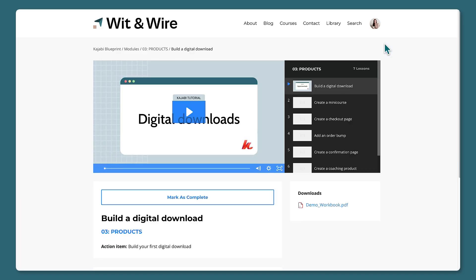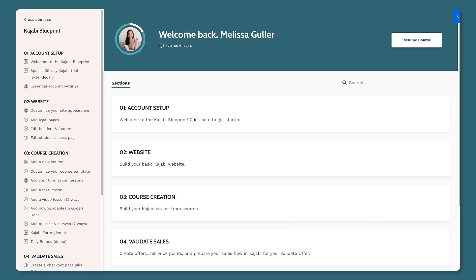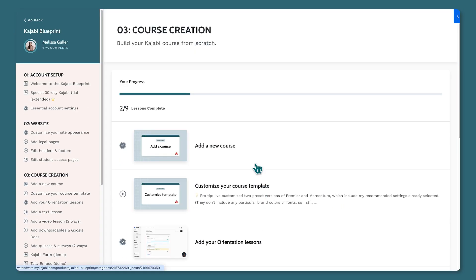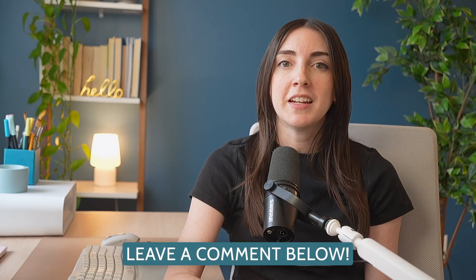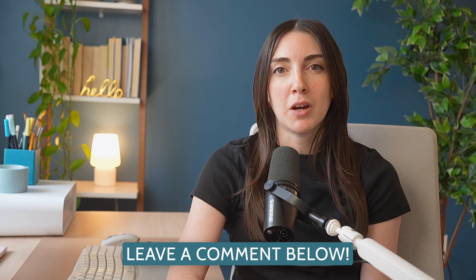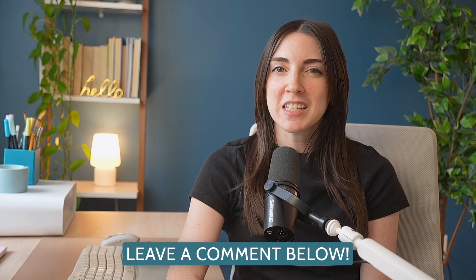Let's click publish, save, and preview. This default theme is called Premiere, but you can also switch to Momentum, and for both templates you can customize your colors and fonts to suit your brand. By the way, if you're interested in learning more about actually creating the online course videos, leave me a comment below, and don't forget to like this video and subscribe to Wit and Wire.